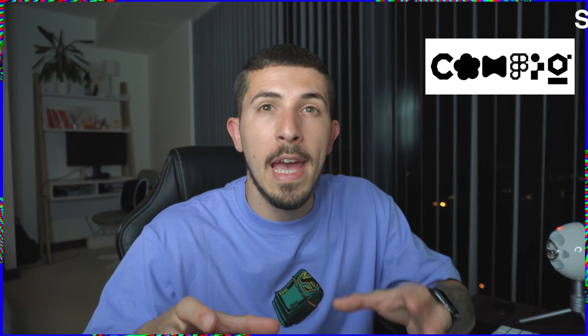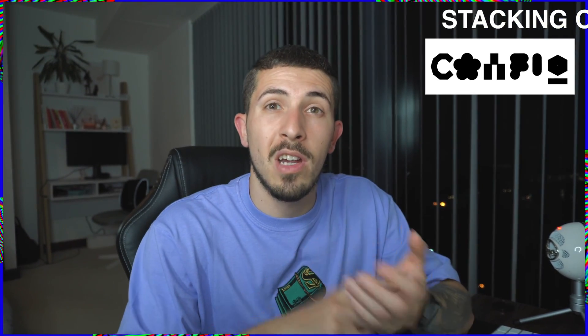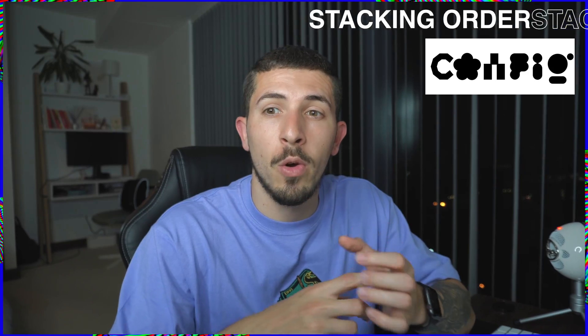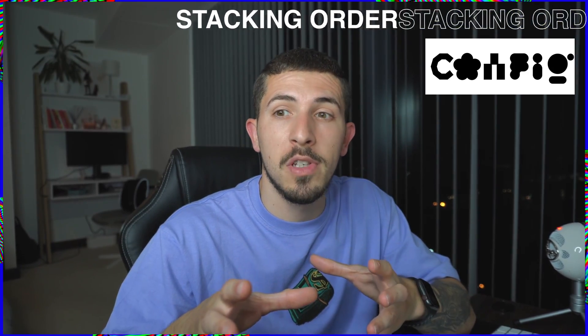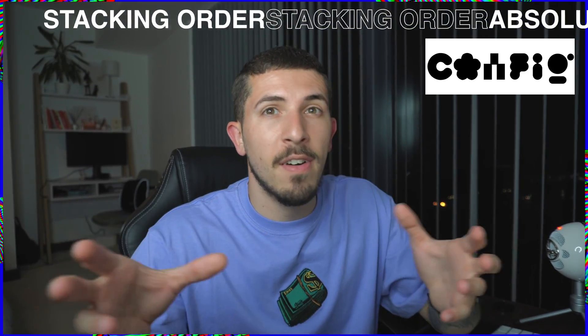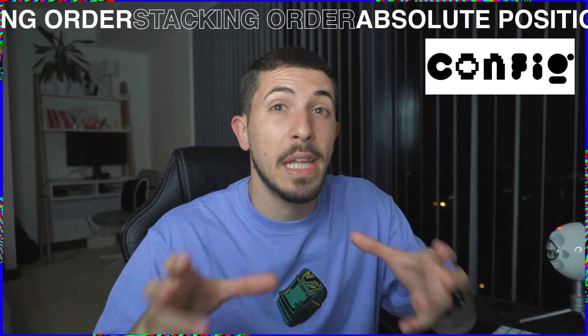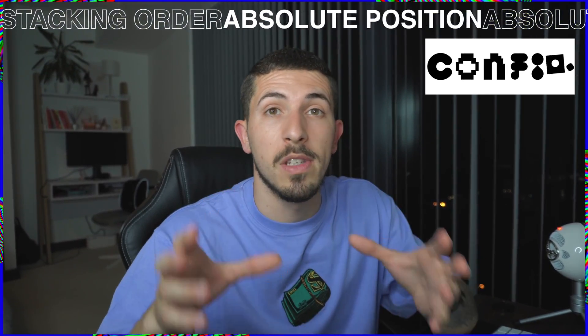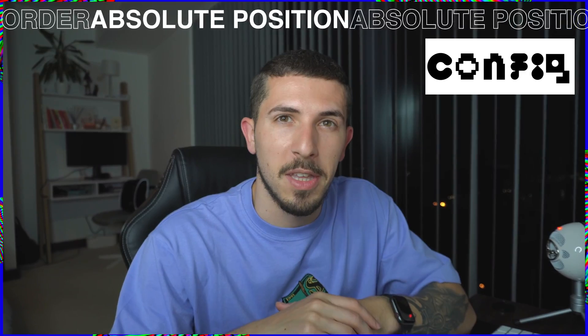Hello everyone and welcome to another video of Pixels by Angel. In this video we will look at the new features launched by Figma today and those are canvas stacking order, absolute positioning and a fancy new update that I love on the smart animate.